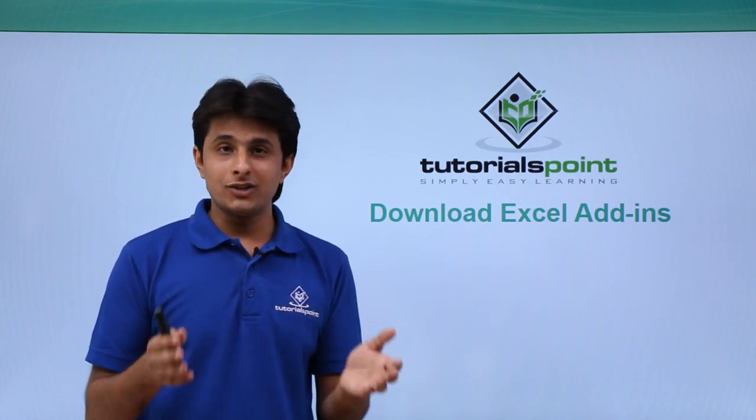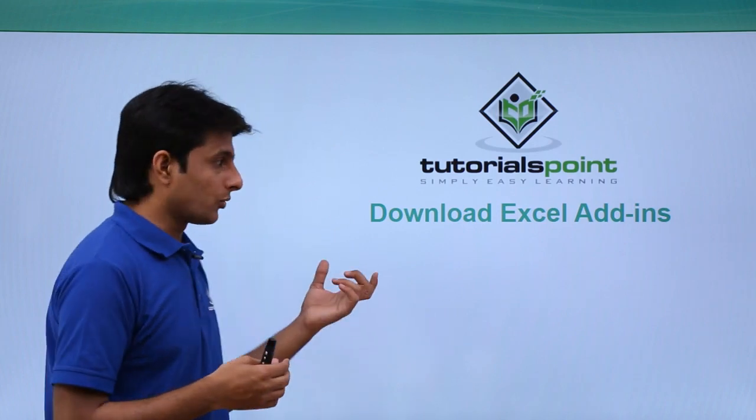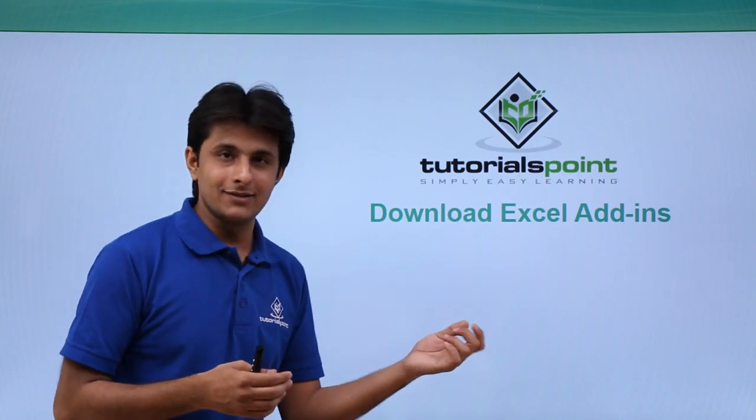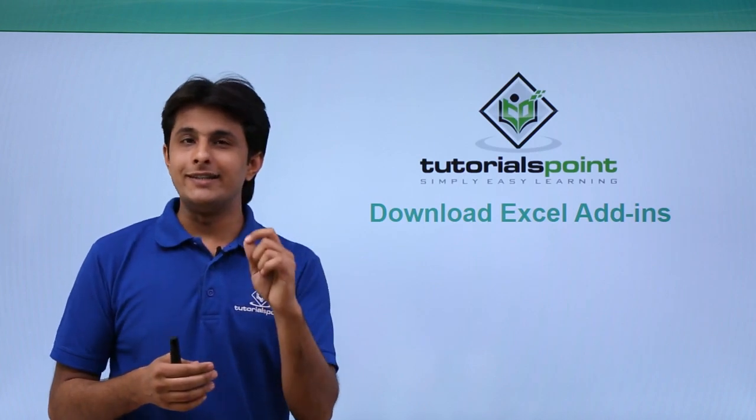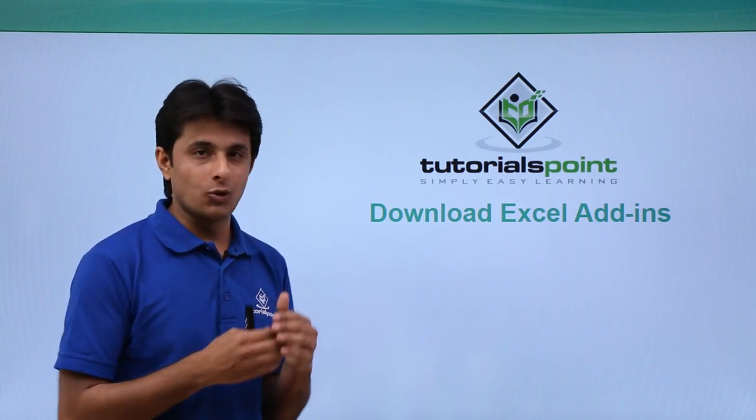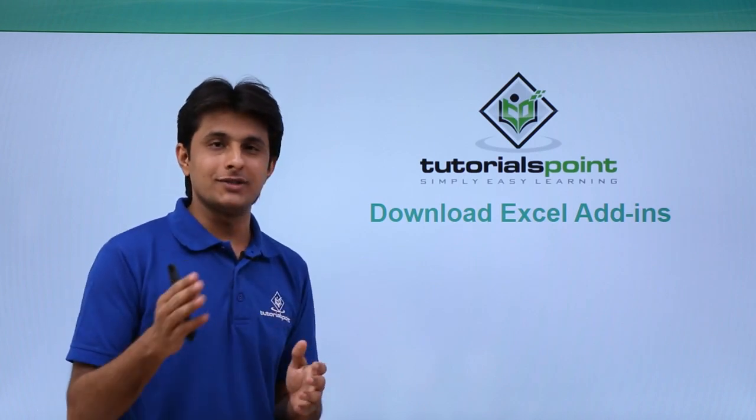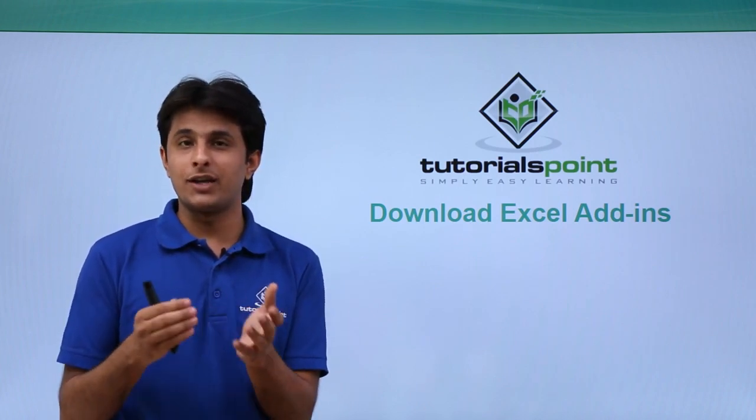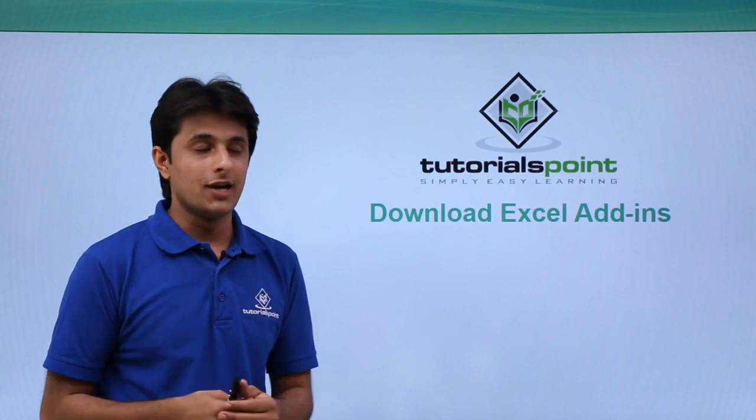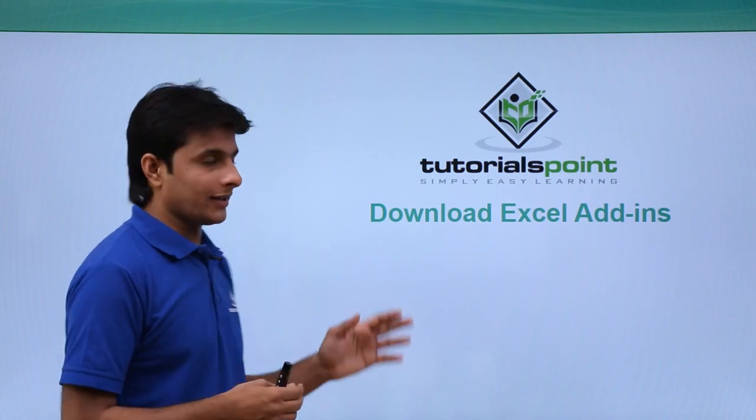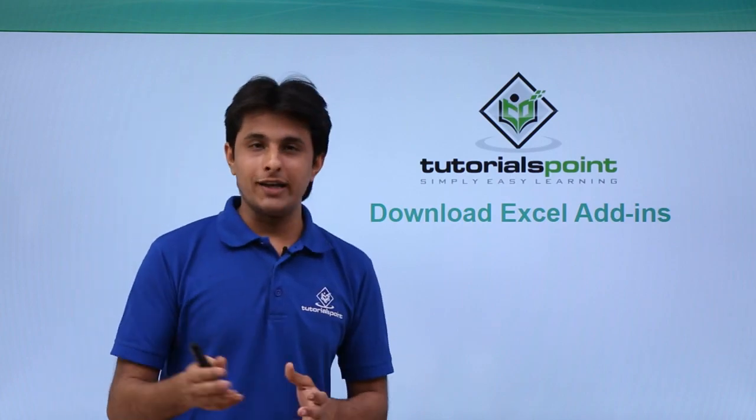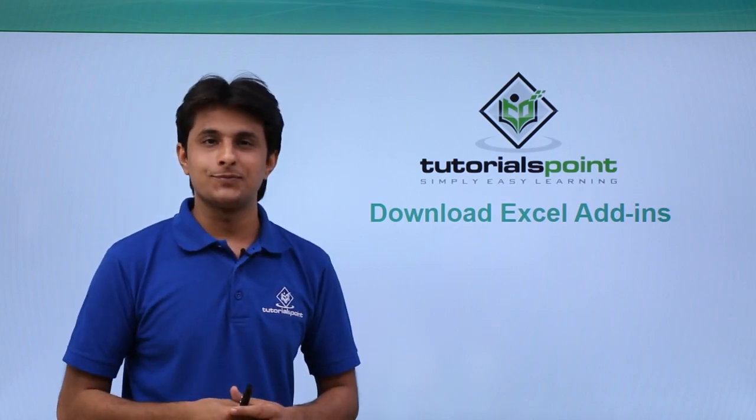So there are various methods to download these Excel add-ins. I'll show you the easiest method, how to download from the HP website itself, the application which you're using. So let us see practically about downloading Excel add-ins.